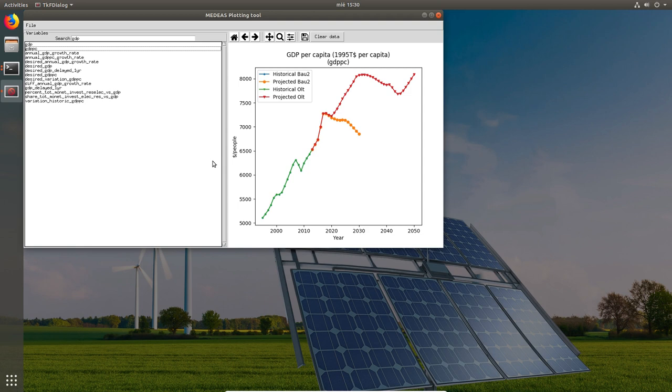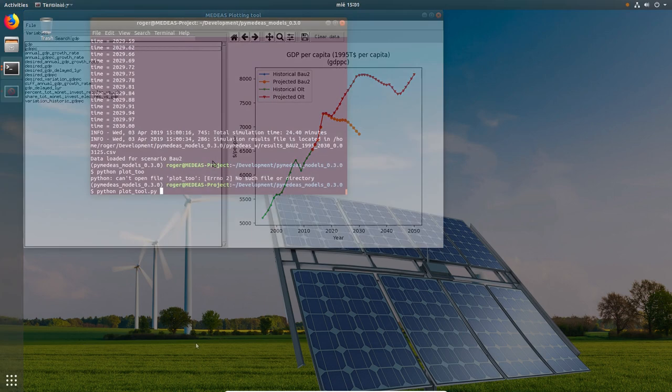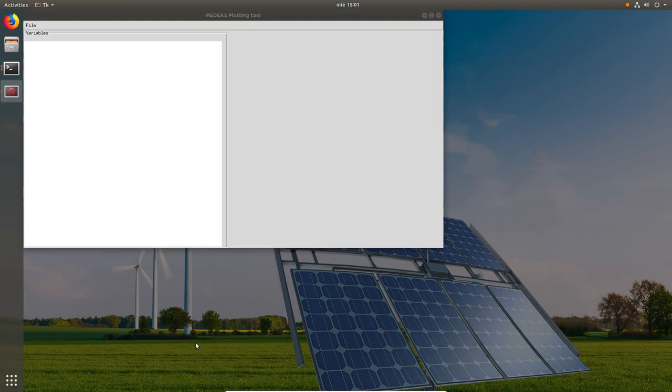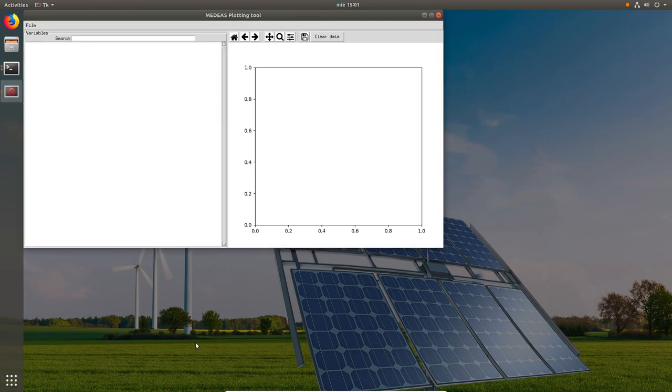The plot tool can also be run in standalone mode to plot preview simulation results. To do so we go back to the terminal and run the following command. This command loads the same GUI that we just saw, but in this case we need to load the results before we can plot them.